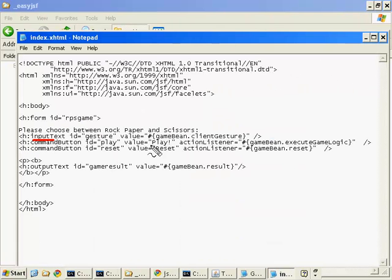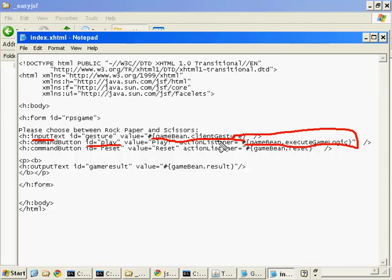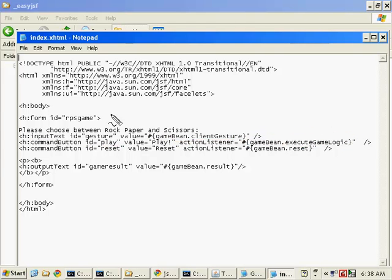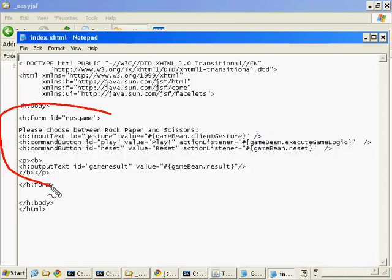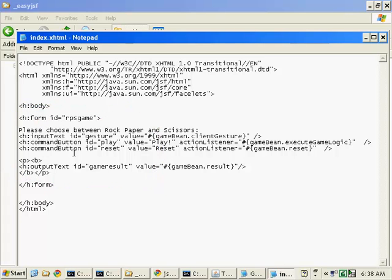Just by going in and using some of those JSF tags that are available to us. Things like the input text field. I want this property to map to the game bean's client gesture. And when this button's clicked, call the execute game logic method and then re-render this page. And again, we're re-rendering this page because we don't specify any other action or any crazy navigation at all. We just keep re-rendering the same page.